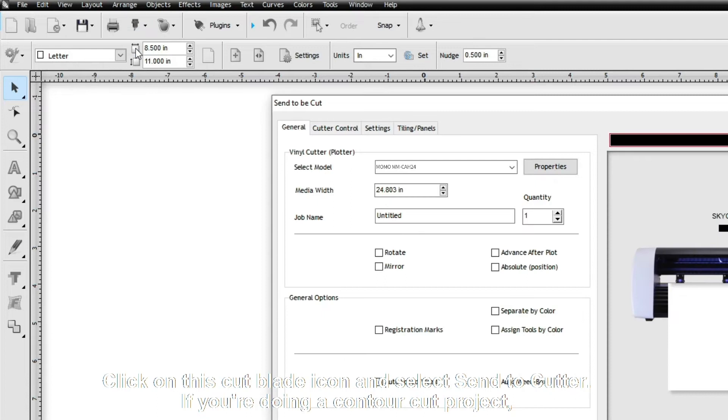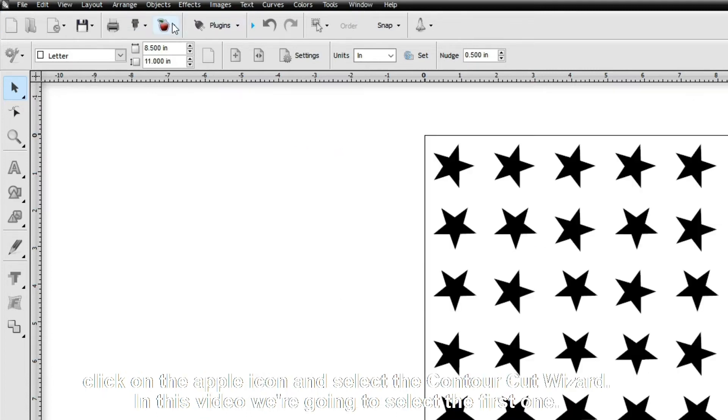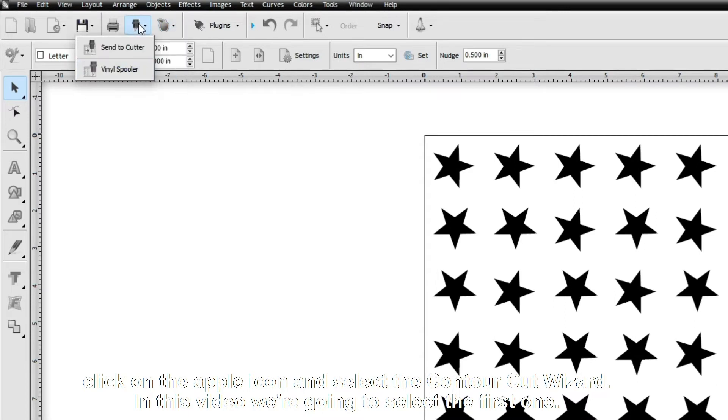If you're doing a Contour Cut project, click on the Apple icon and select the Contour Cut Wizard. In this video, we're going to select the first one.